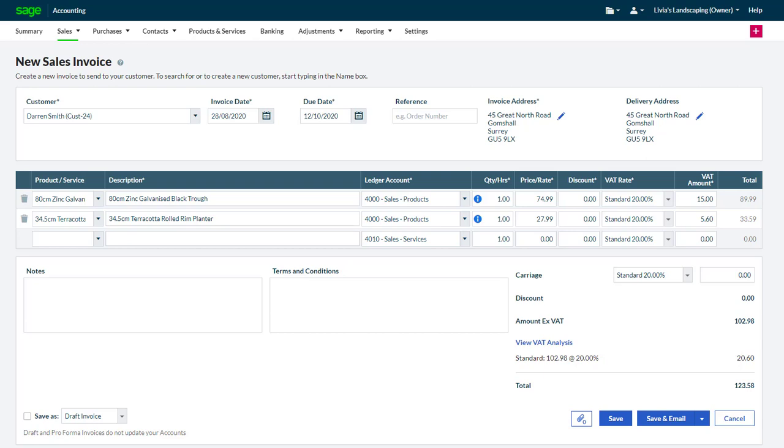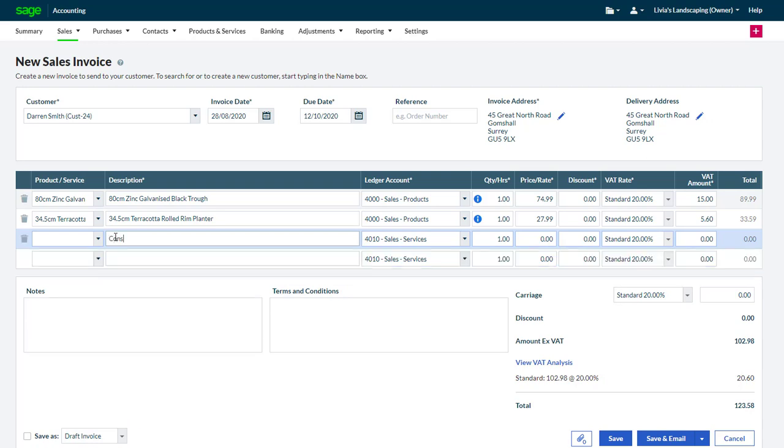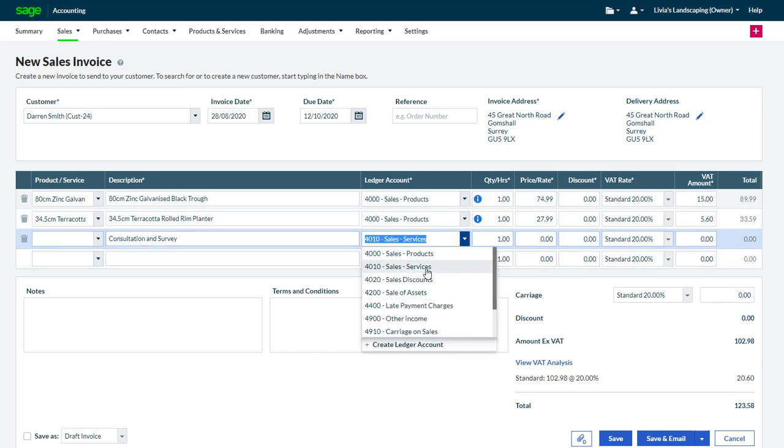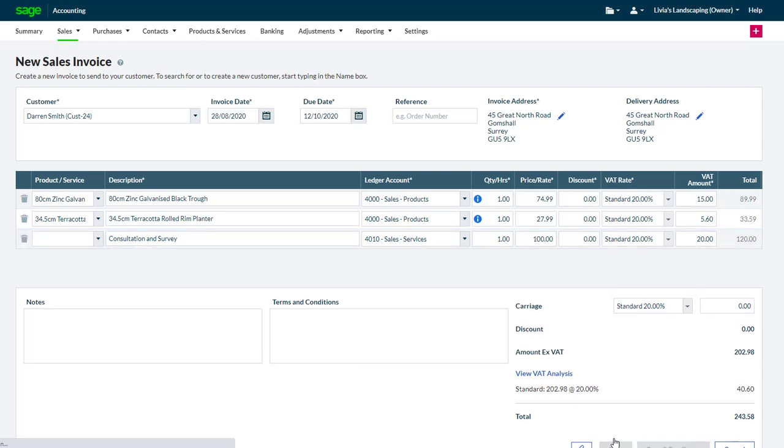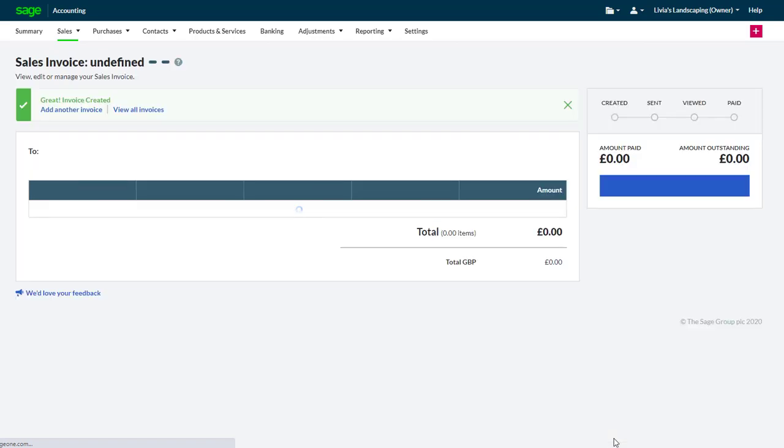Here is an invoice. As you can see, there are already some products listed in it. To record a line without a product or service, simply ignore the field for the product code and start typing into the description, selecting the relevant ledger account, values, and then either move on to the next line or click Save. This records the invoice, but does not affect stock.